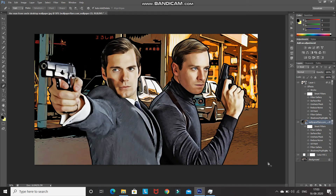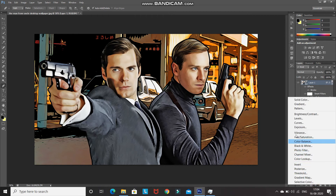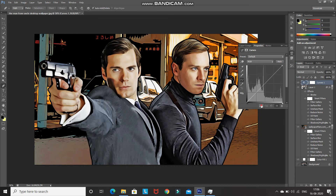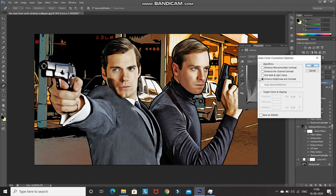Our model image is not blending properly with the background image. Make the model image layer active, click on the Create New Fill or Adjustment Layer icon, and select Curves. By default the mask of the curves layer will be active — click on the curves icon to make it active, then click on the Create Clipping Mask icon. Press Alt and then click on the Auto option and select Find Dark and Light Colors.